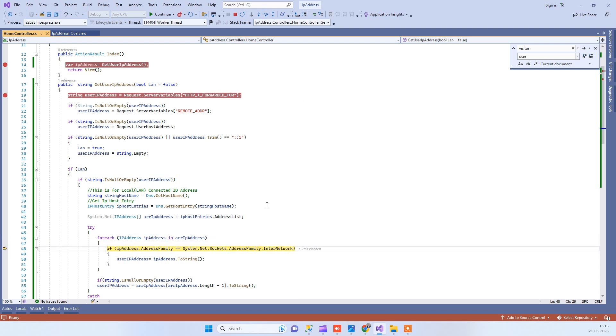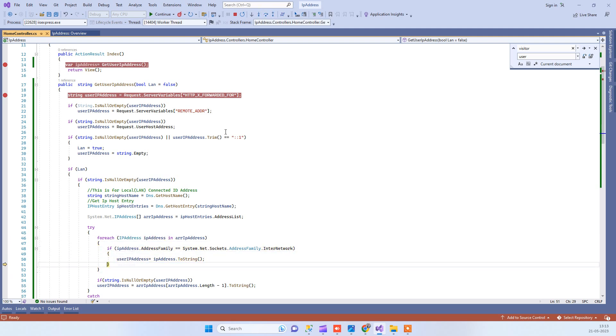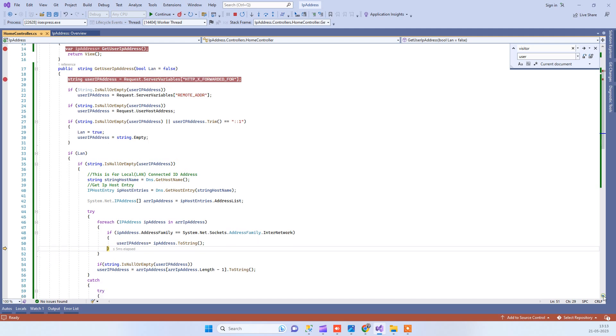Now, how to get the exact IP address? We will choose the InternetNetwork. We will match the address family to InternetNetwork, and the matching one will be your IP address. You can see we're getting IP address here 165.